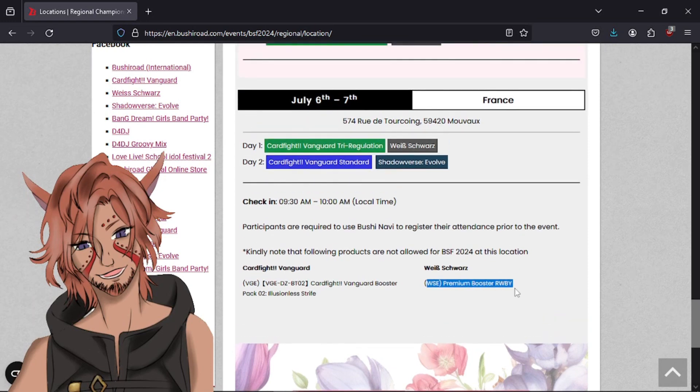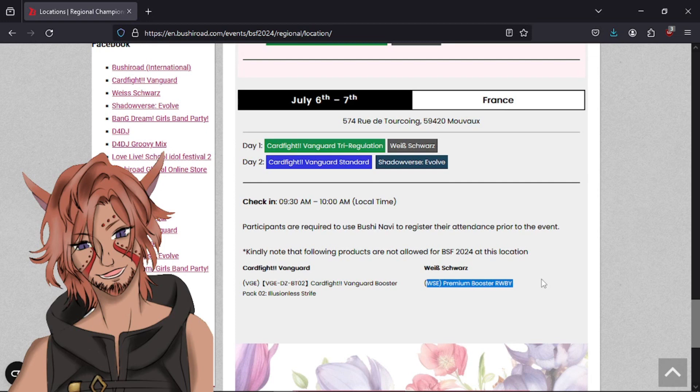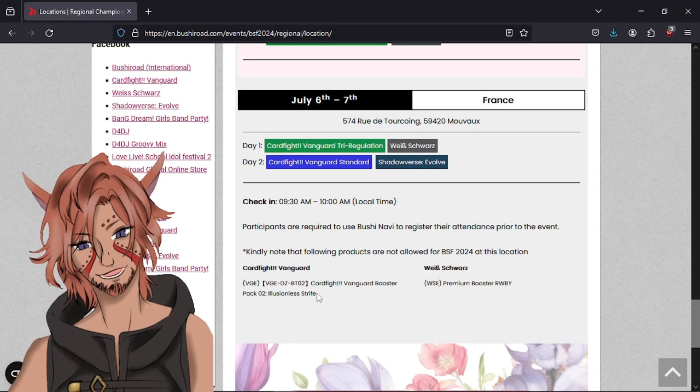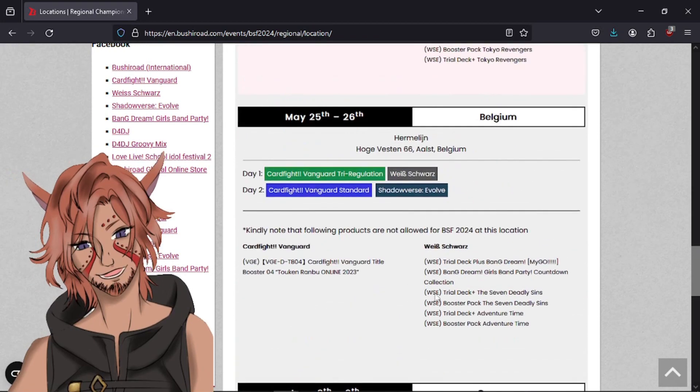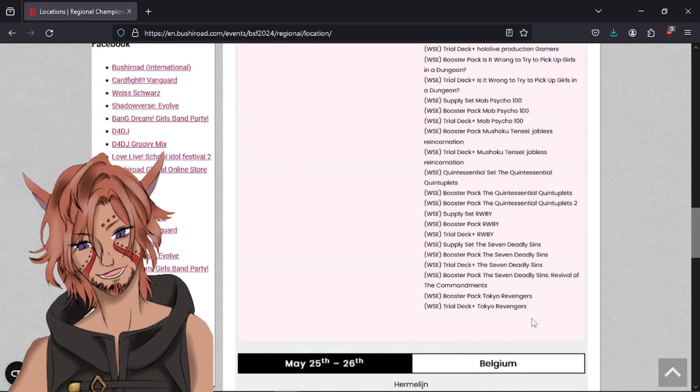This should be about the time that the Ruby Premium Booster is out. So, once again, it may be like a, hey, a delay thing. They're probably going to be like, it's too recent. We might not have the product. Let's just not worry about it. So, that's understandable. And that's just kind of a rule of thumb for all Weiss sets in general. You have to wait two or three weeks after the set's been released to be able to use them in a tournament. So, if a set drops the weekend that there's a regionals, you're not going to see that set. You're not allowed to play that set in that particular regionals. And it's probably the same thing for the Illusionless Strife set here for Vanguard. So, the picks here where Deadly Sins and Adventure Time have been out for so long. I don't understand why that's not allowed in Belgium.